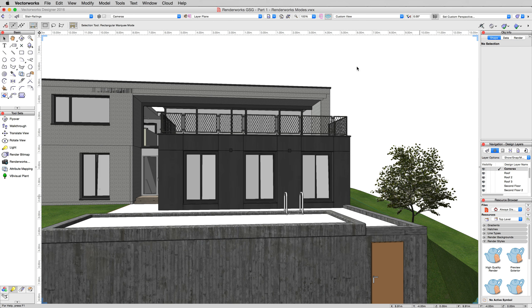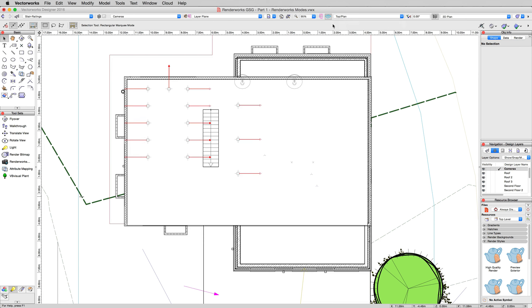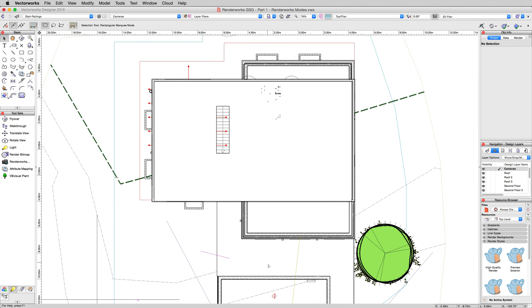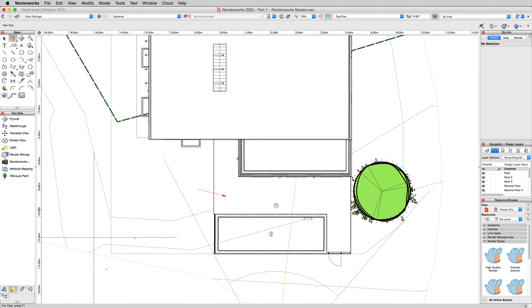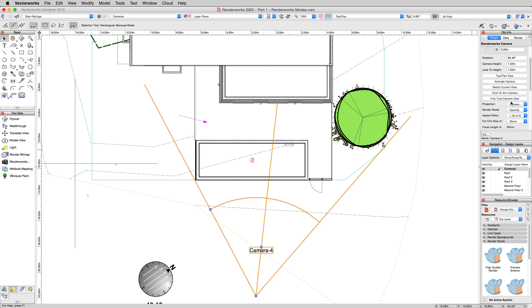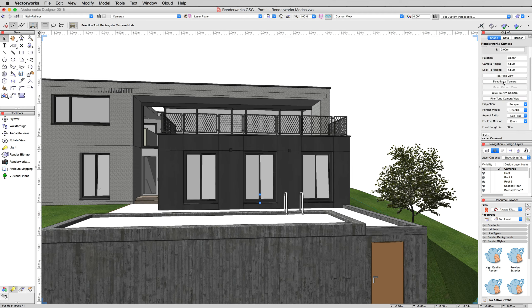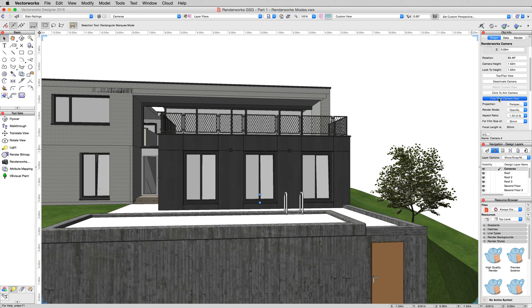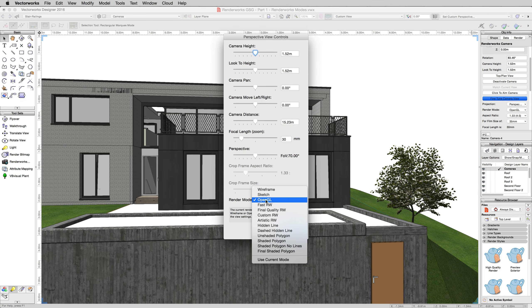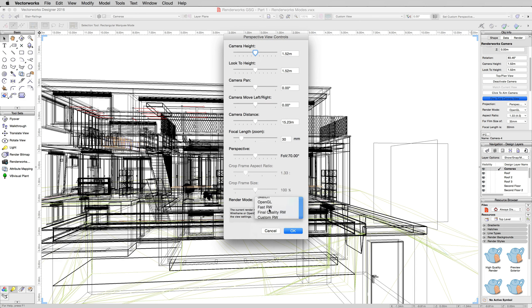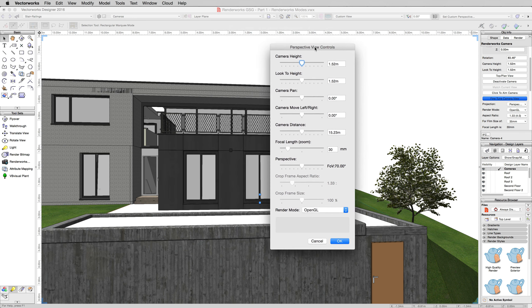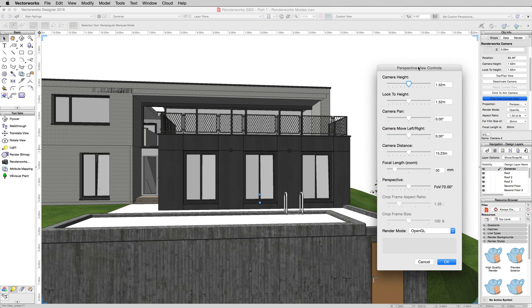So we'll go back to top plan view, click the camera, and click Activate Camera. You'll notice now it stays in OpenGL view because we set that rendering mode here. We want to tweak this just a little bit, so we'll click Fine-Tune Camera View. You'll notice the render mode stayed here in OpenGL. You could change this back to wireframe if you really wanted to, but OpenGL, I find at least, is the easiest to do camera work in.